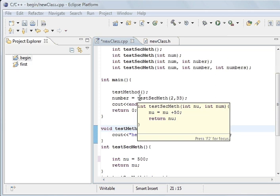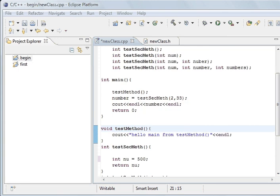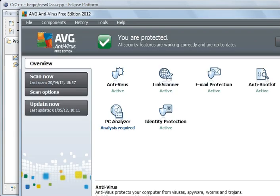Hi, welcome to C++ Programming Tutorials. I'm going to show you what to do if you've got this virus checker here, AVG, which is free.